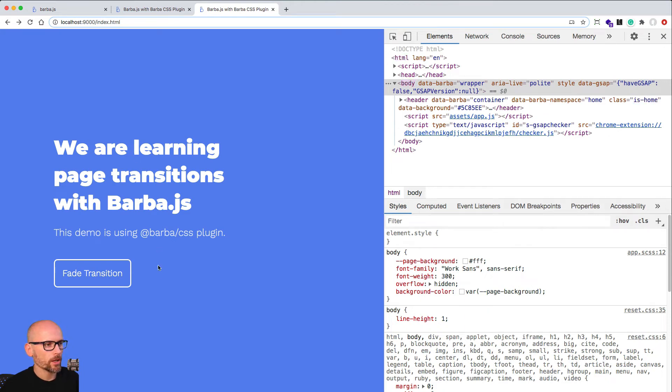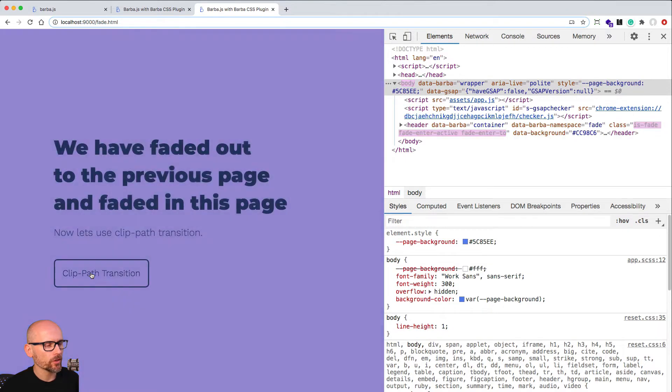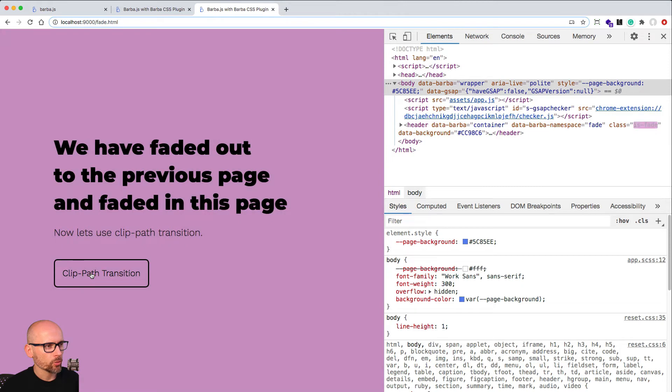In this video we will use Barba's global hook enter and we will change the background color before the transition happens. We'll soften up and remove the flashing of the white background.